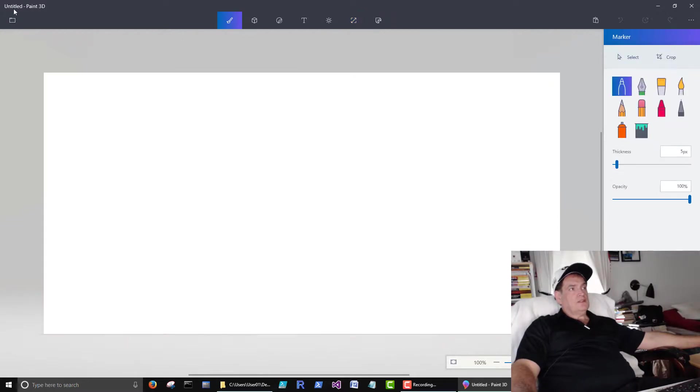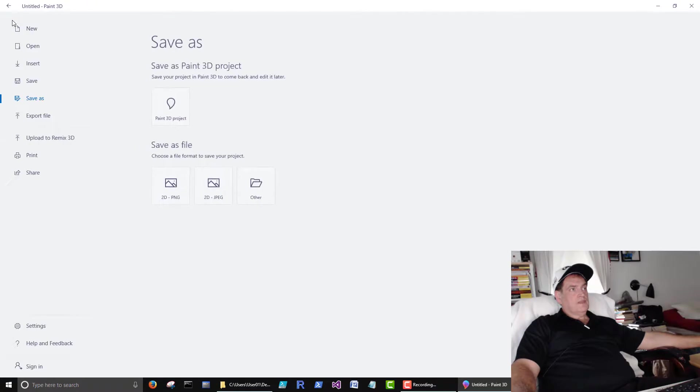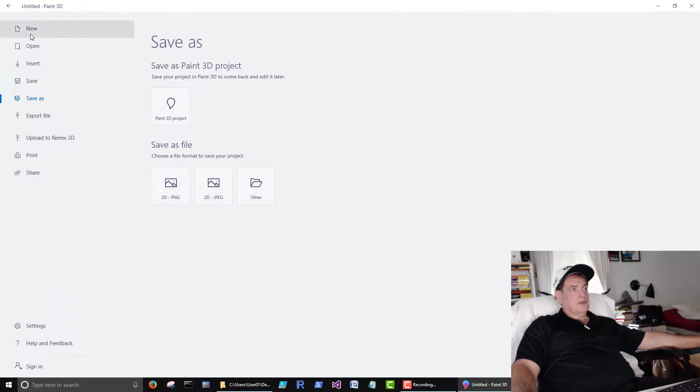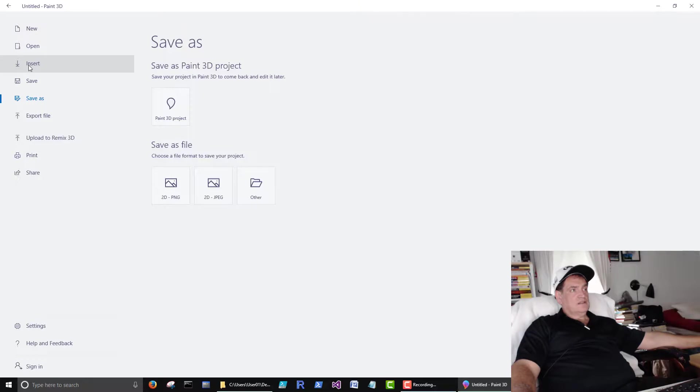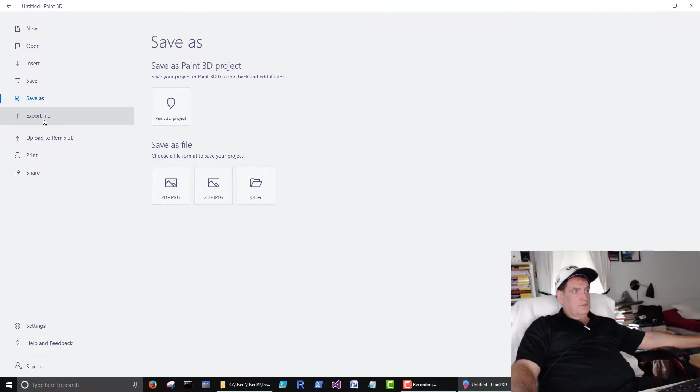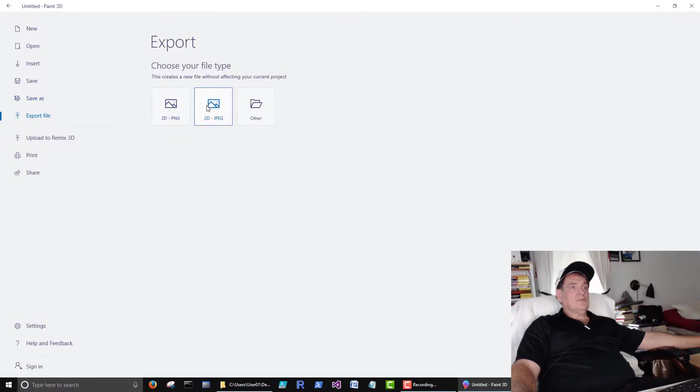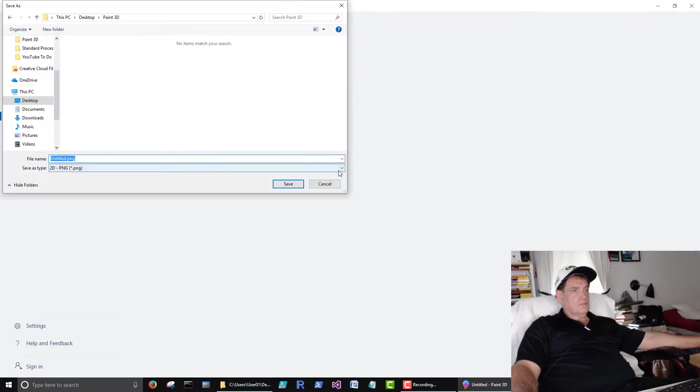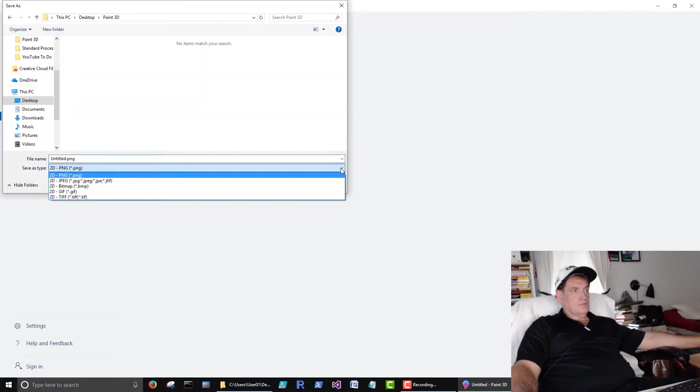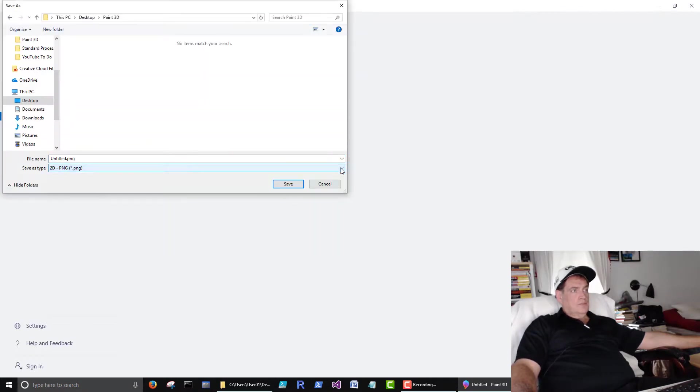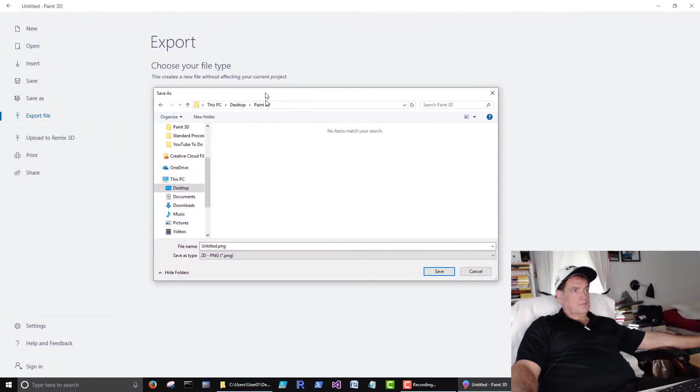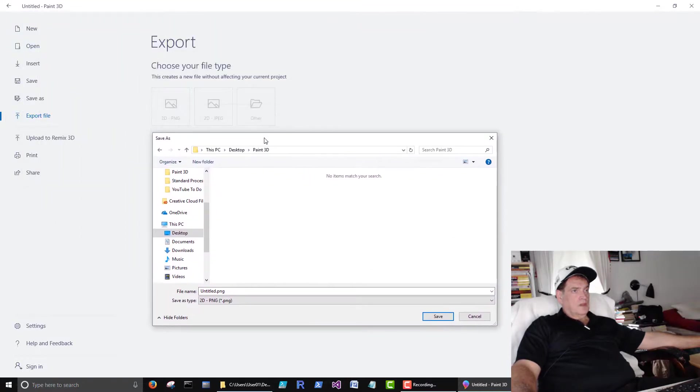Then we have this guy here. This brings us to the save menu. We can create a new file. We can open a file. We can insert a file. Save, save as, export. This export's important. Save it as a 2D picture, a JPEG or other.